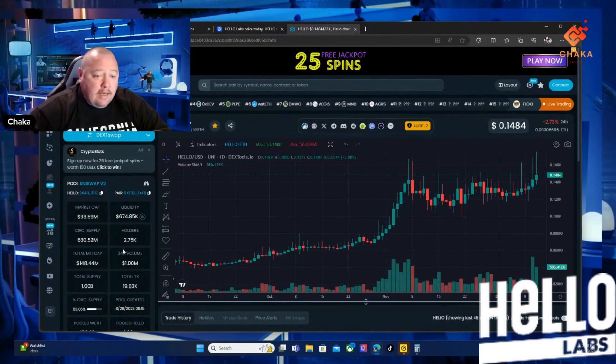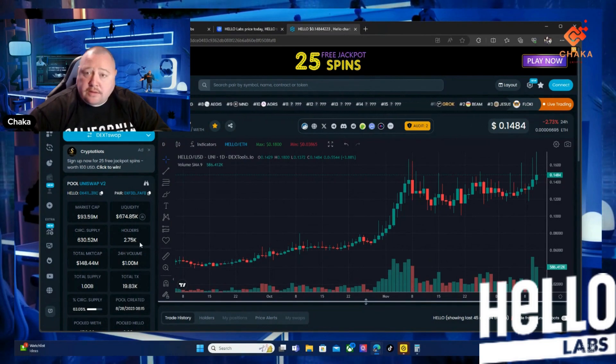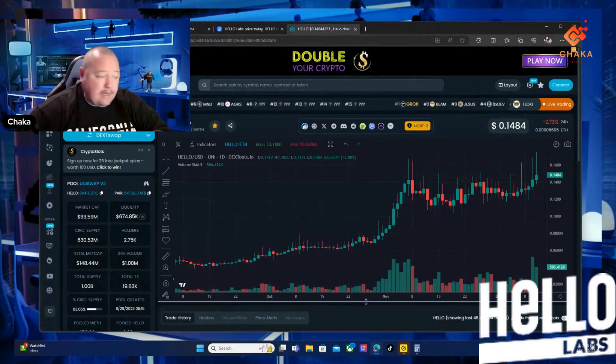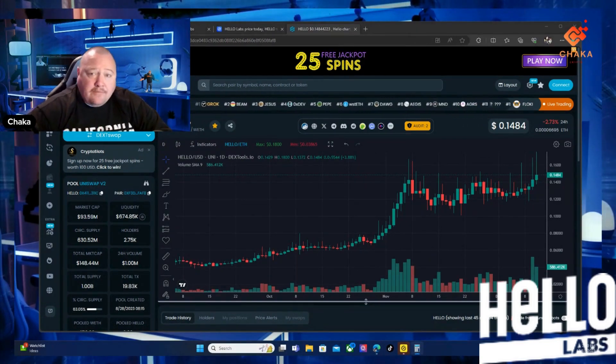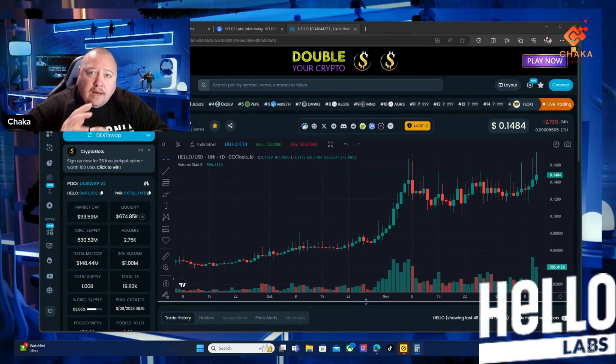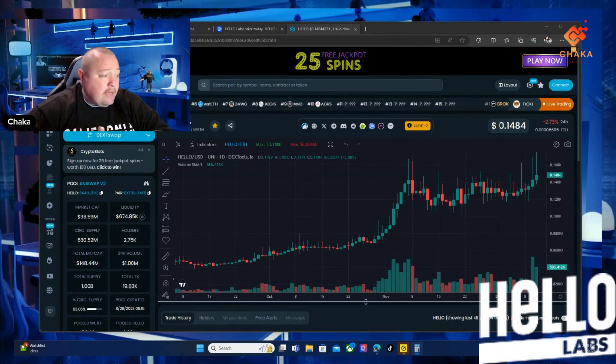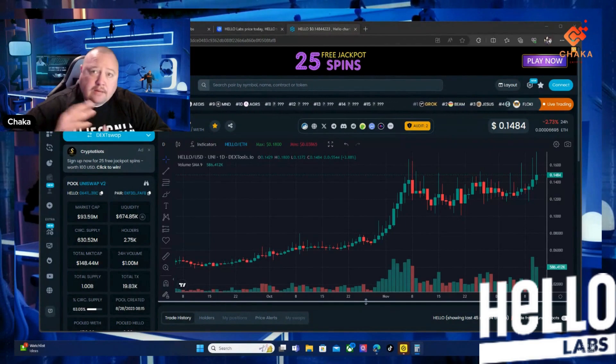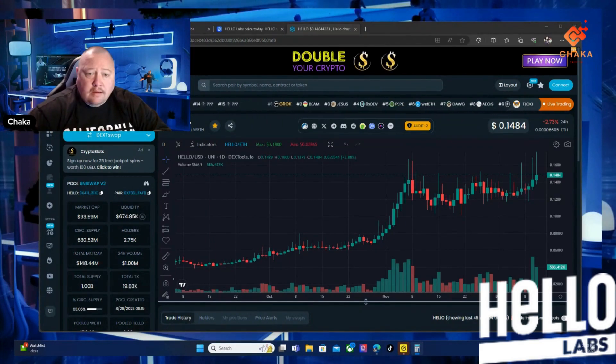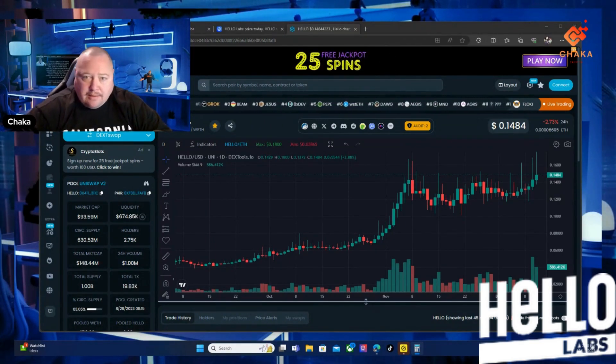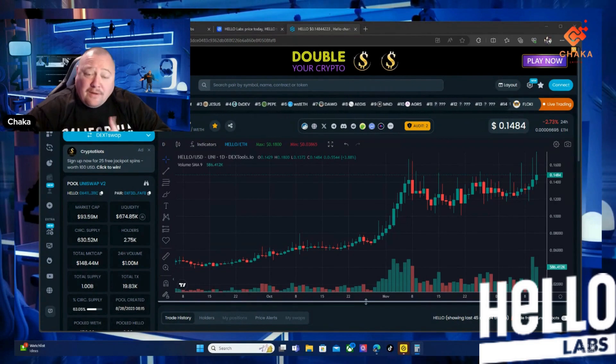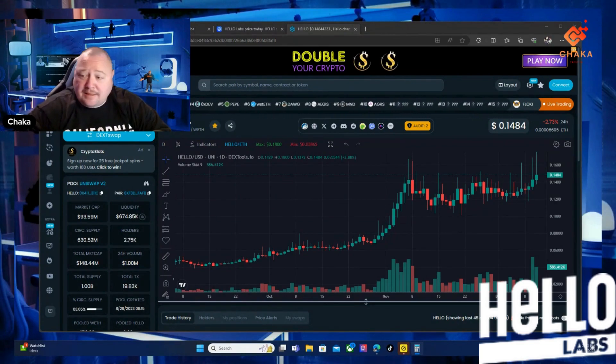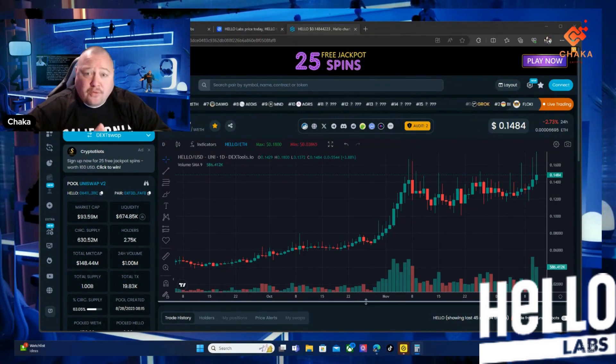They have 2.75k holders on the ETH side. So Hello Labs, since my last video, they were almost there at 20,000 holders, but now we're at 20,330 holders. This project really isn't getting talked about a lot, so I still think we are very early in this project and there's still a lot of room to grow.